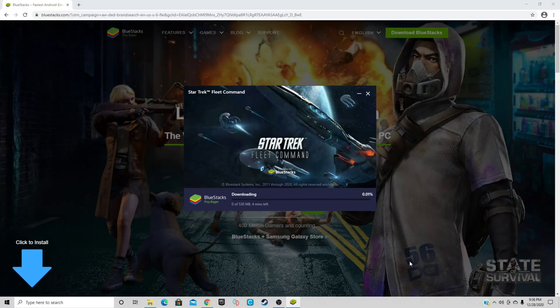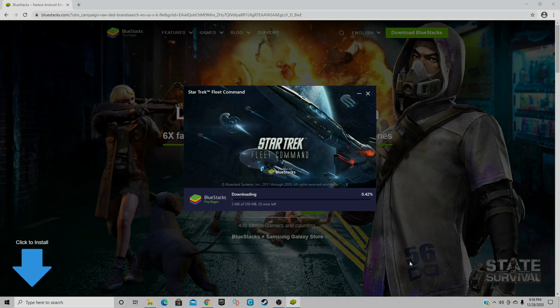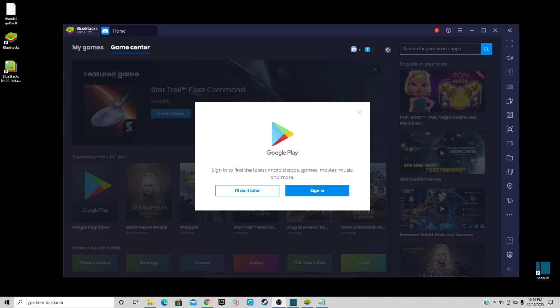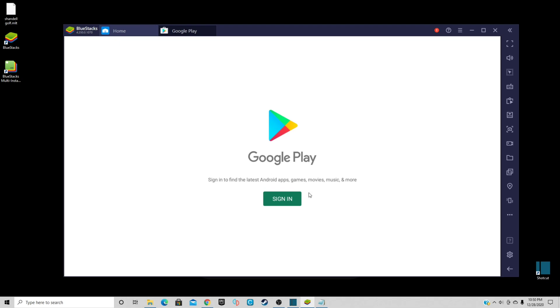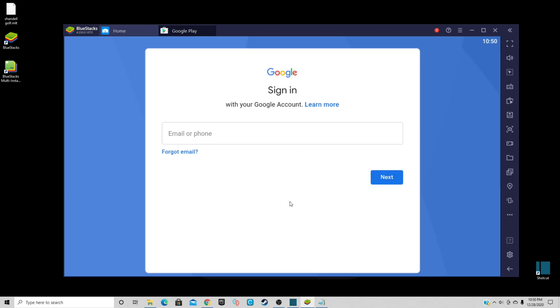It's saying 'Do you want to allow this app to make changes to your device?' — click Yes, then Install Now. Depending on the speed of your internet, this download could take a while. After your download is complete, it's going to ask you to sign into your Google Play account. Go ahead and sign in, put your email in, and then it's going to ask you for your password.